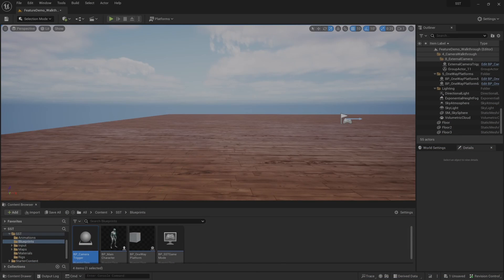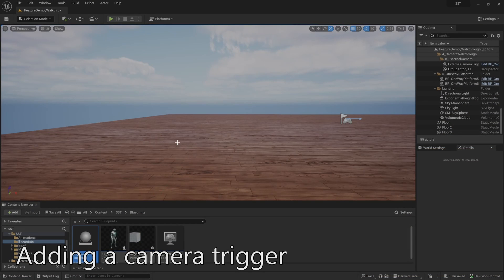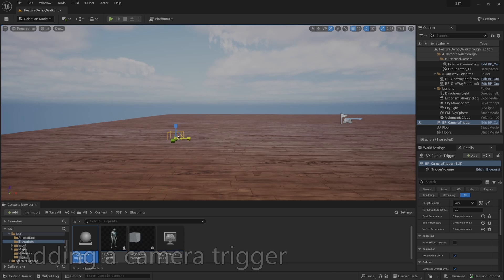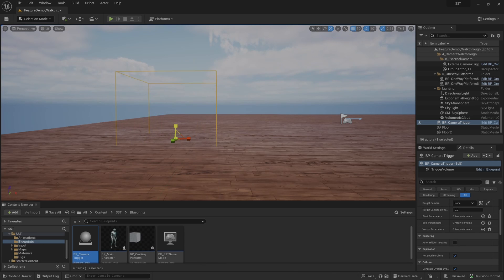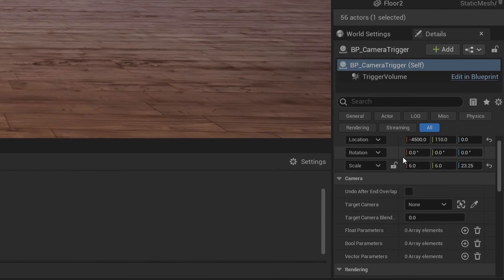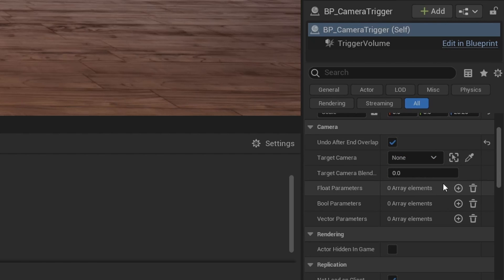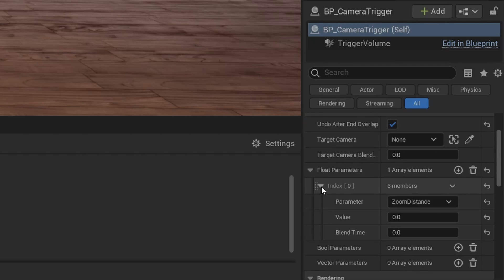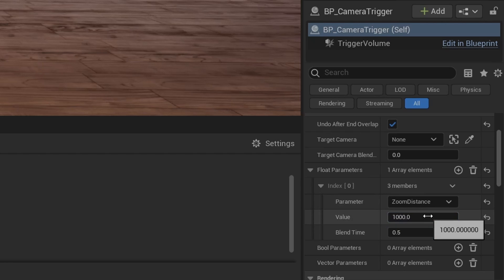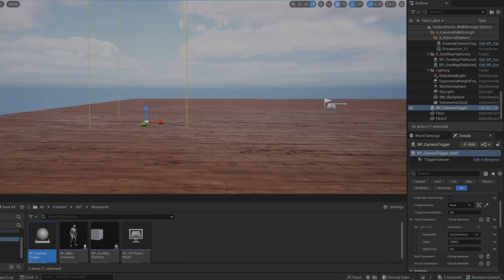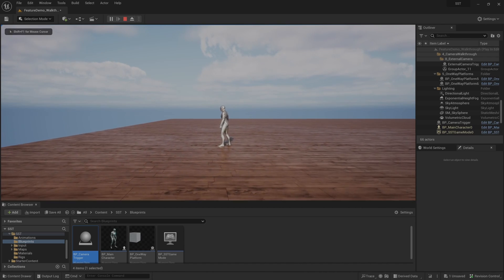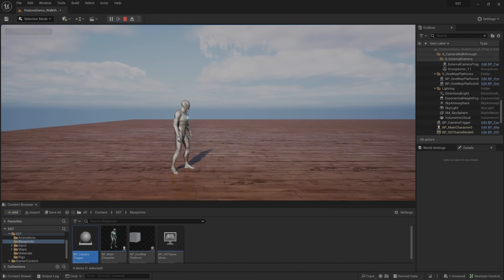Let's see now how easy it is to add these triggers to your level. I'll just drag this blueprint into the scene, then size it how I'd like and make sure that it's on the gameplay plane. I can add any camera changes I'd like. I'll set the trigger to automatically undo the change when the character leaves the region, and I'll add a single change to a float parameter. I'll tell the camera to zoom out to a distance of 1000 over a time period of 0.5 seconds. And that's it. When we test, we can see how the camera adjusts for the new zoom when I enter the region, and reverts when I leave.